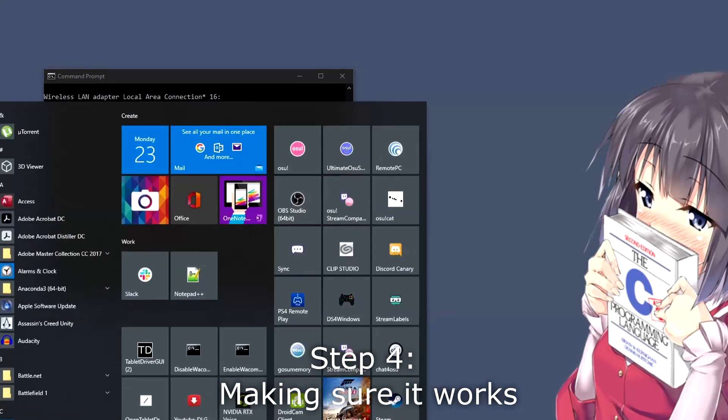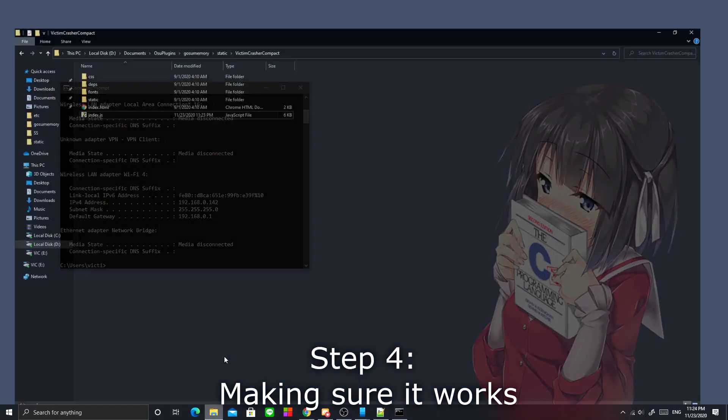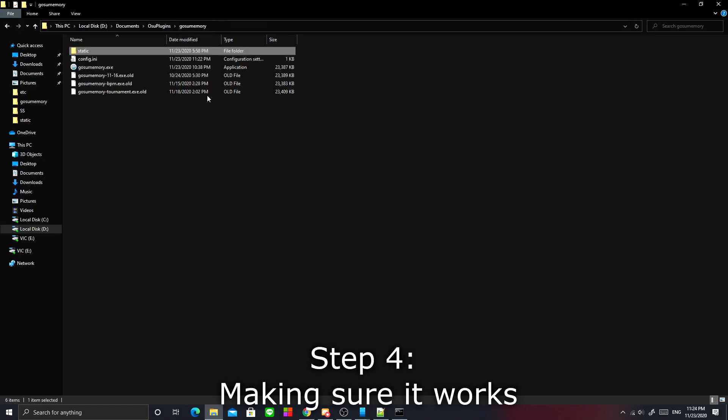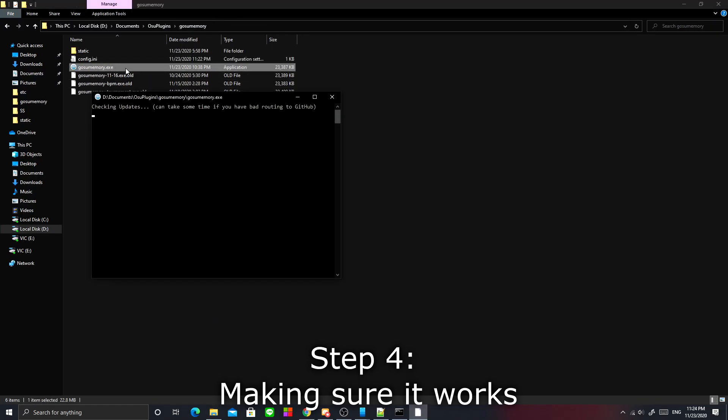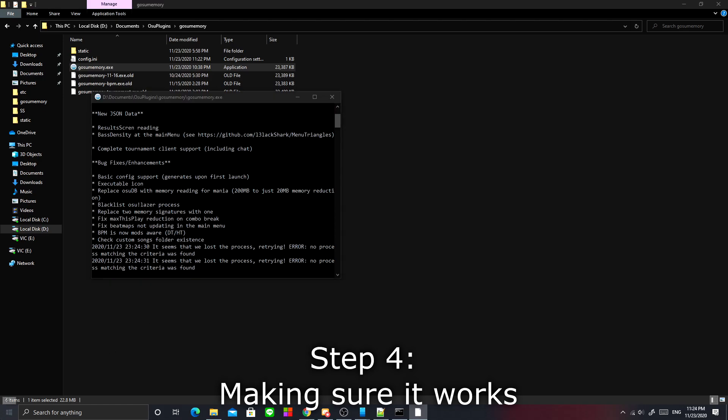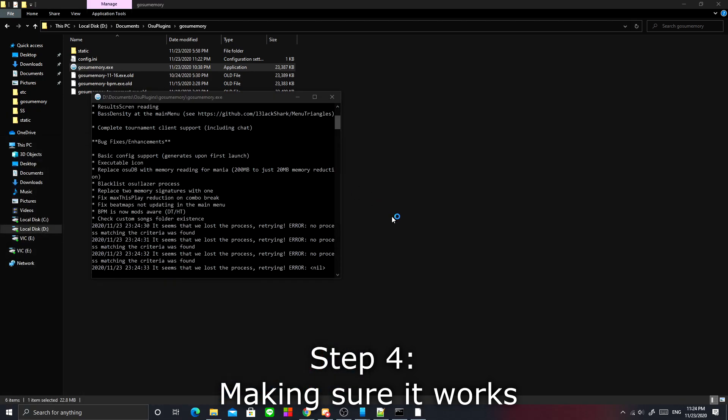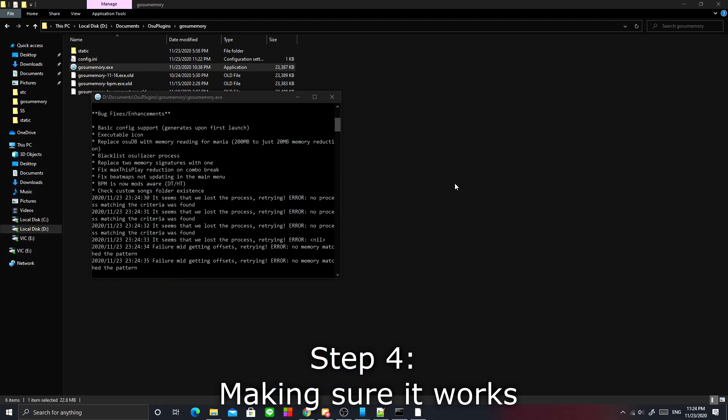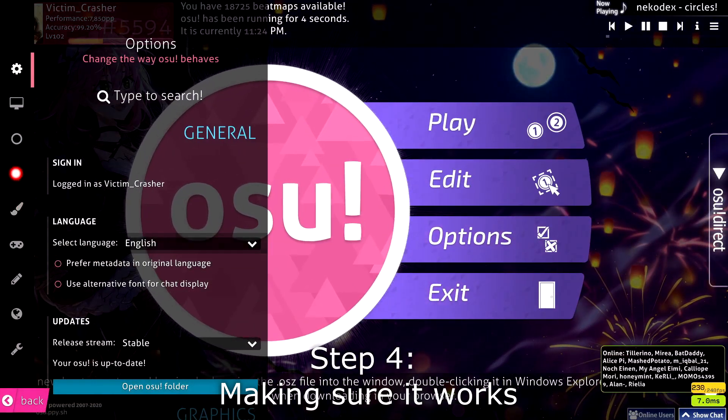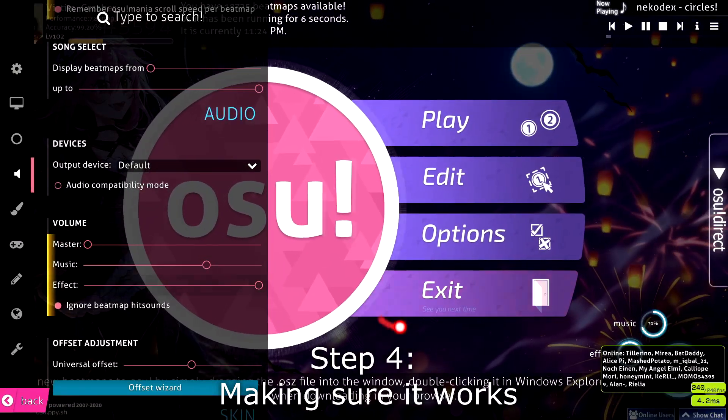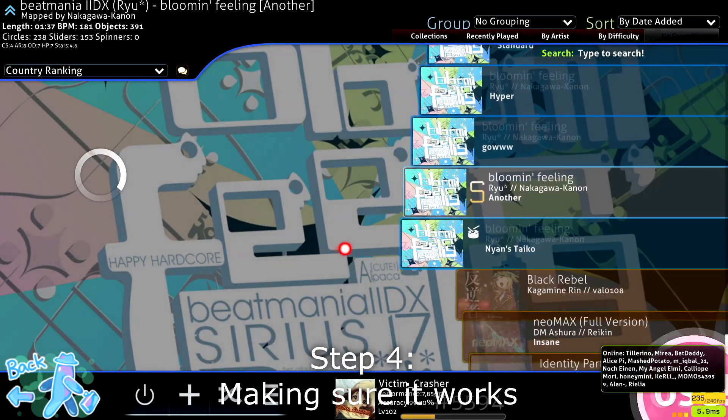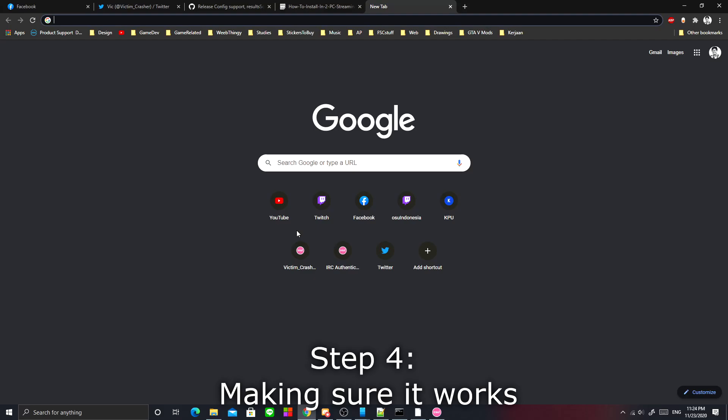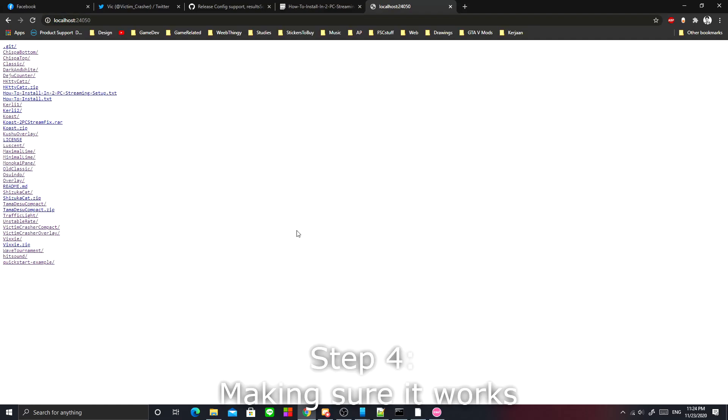We are going to the last step, which is actually trying to see if it works. Go back to the gosumemory folder, run gosumemory.exe, and you can open osu and just let it play in the background, any map.